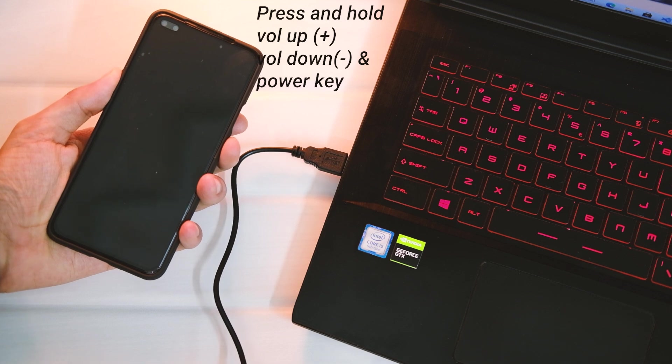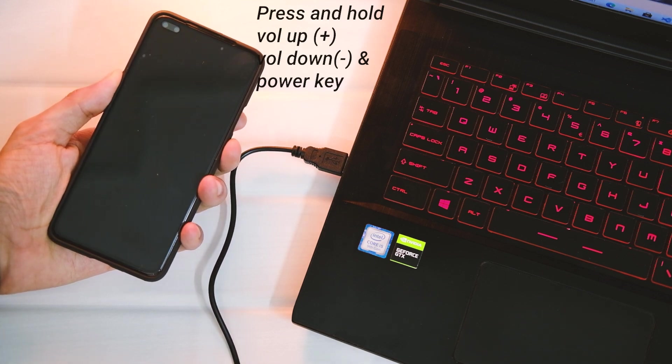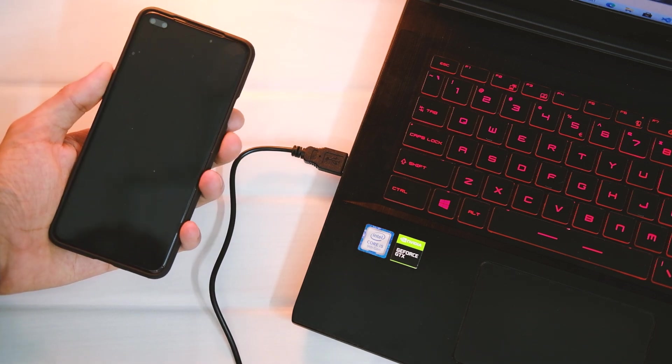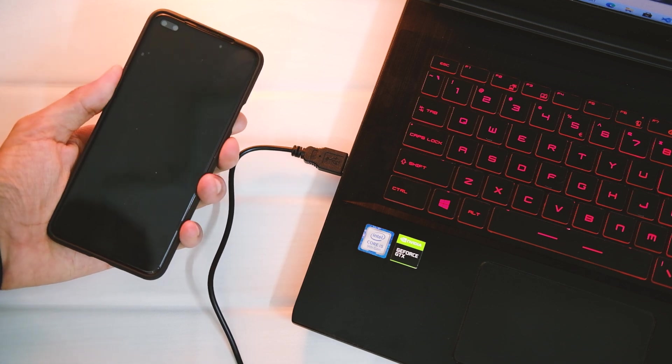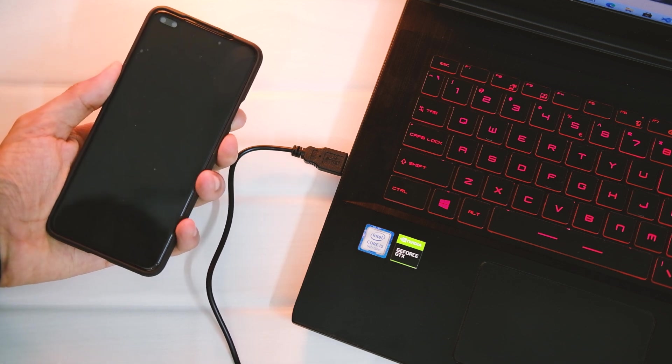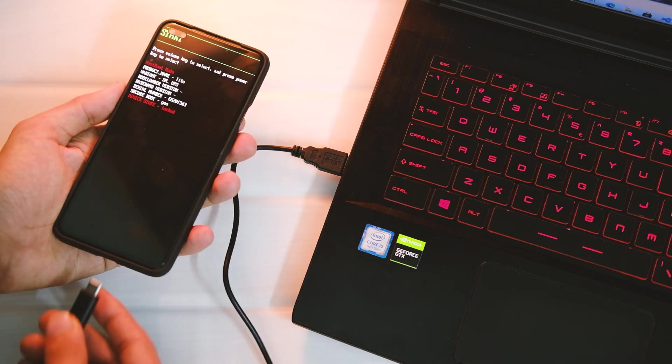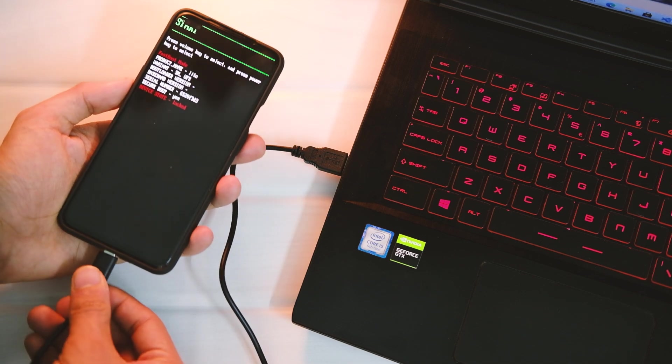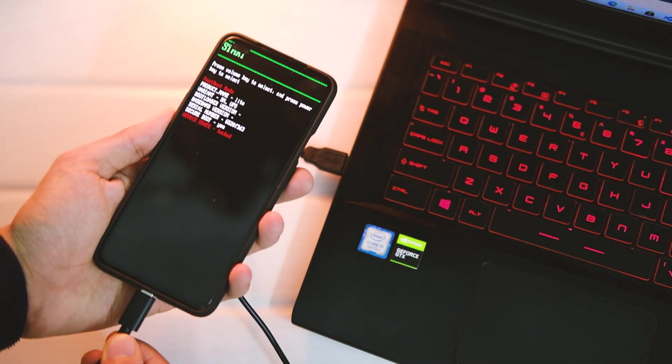Now restart your device in fastboot mode. For that, just press and hold Volume Up, Volume Down, and Power key simultaneously. After a couple of seconds, you'll get this screen. If you have reached here, congratulations, you did a great job. If not, you have to try again.